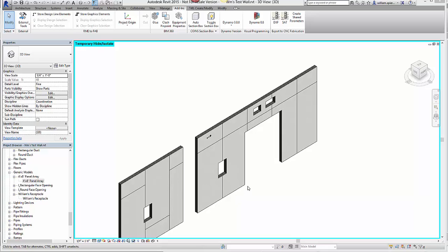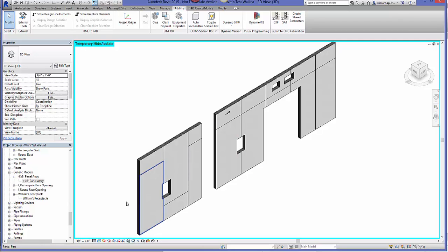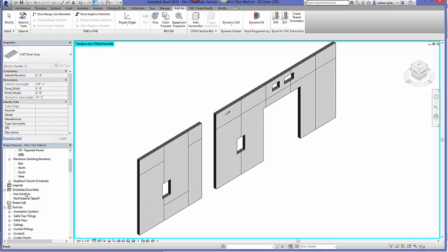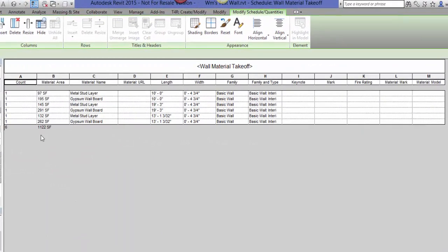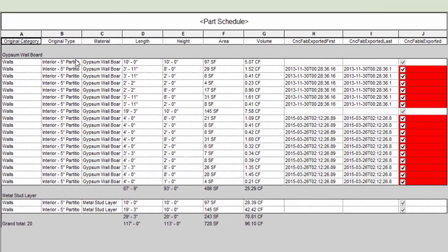Let's go back to Revit and cover one more aspect. Come up to Schedules — let's open the Part Schedule and the Material Takeoff Schedule. From the Material Takeoff you can pull the count, material area of each panel and its total, the material name, the length, the width, and so on. From the Part Schedule there's a bit more: the original type, material, length, height, area, and even volume.